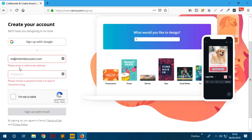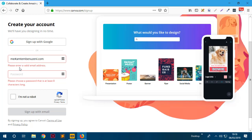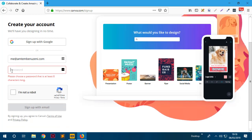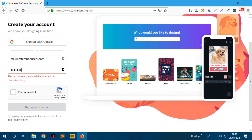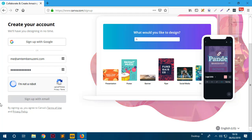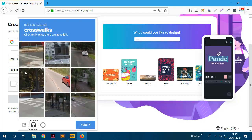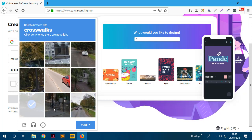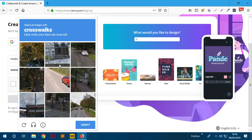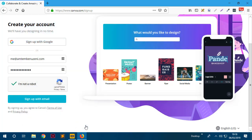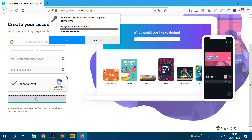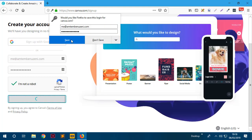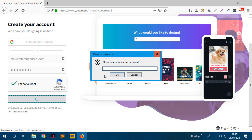I just need to add the at sign there. I'll generate a password and confirm I'm not a robot. I'll complete the CAPTCHA - crosswalks - and verify. Then I'll sign up with email and save the username and password.